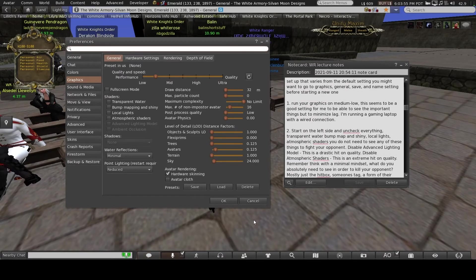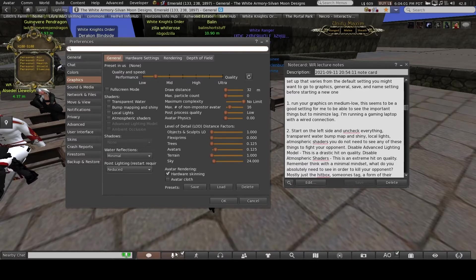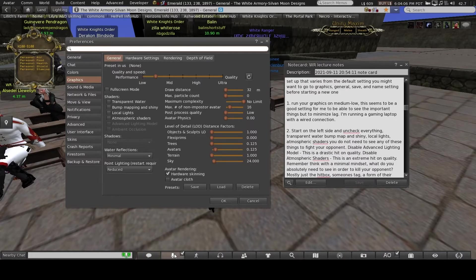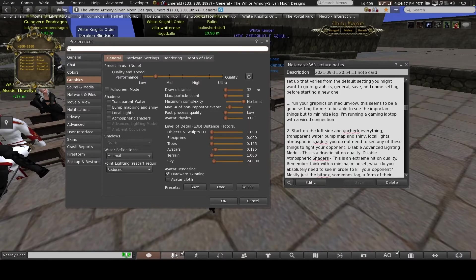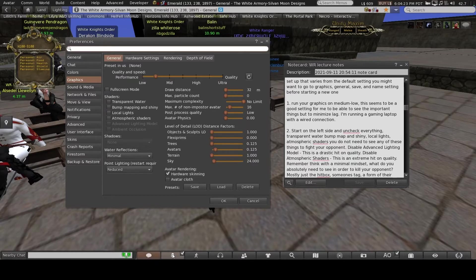We're going to go over the quality and speed performance slider at the top of the General tab in Graphics. I am recording this and will put it on my YouTube channel as an unlisted video, so if you get lost you can reference it later. I'll also be handing out the lecture notes at the end, along with some helpful links.